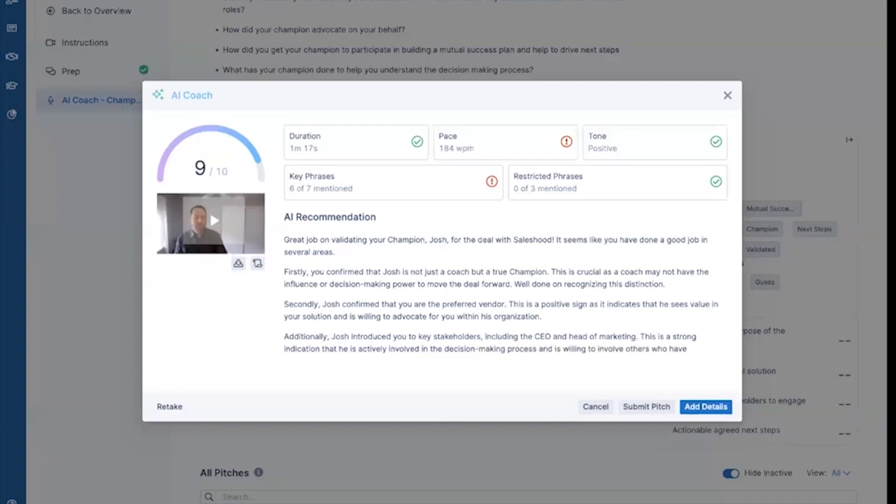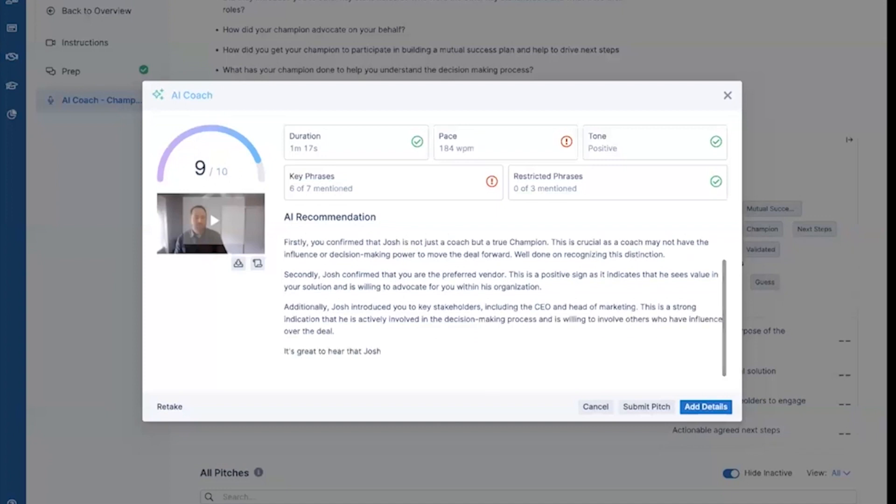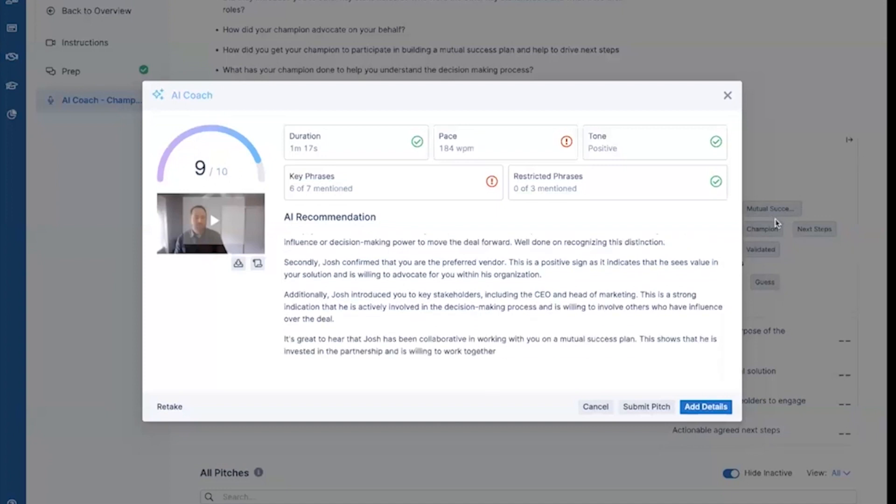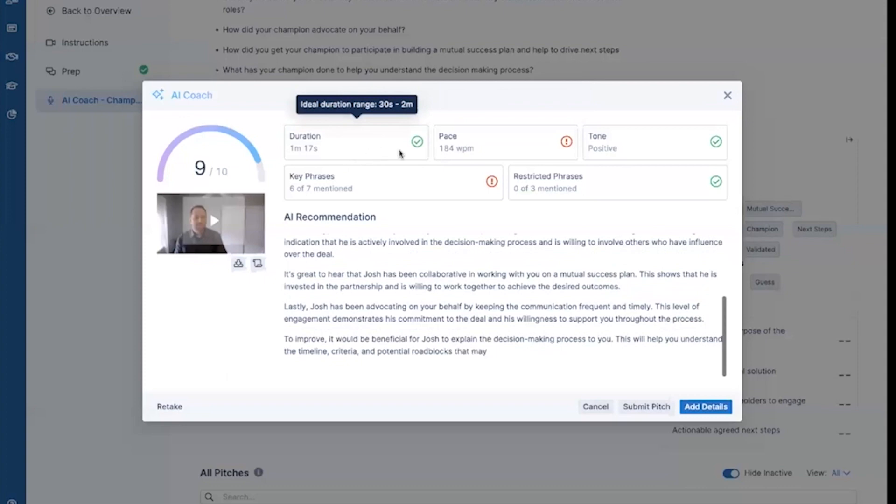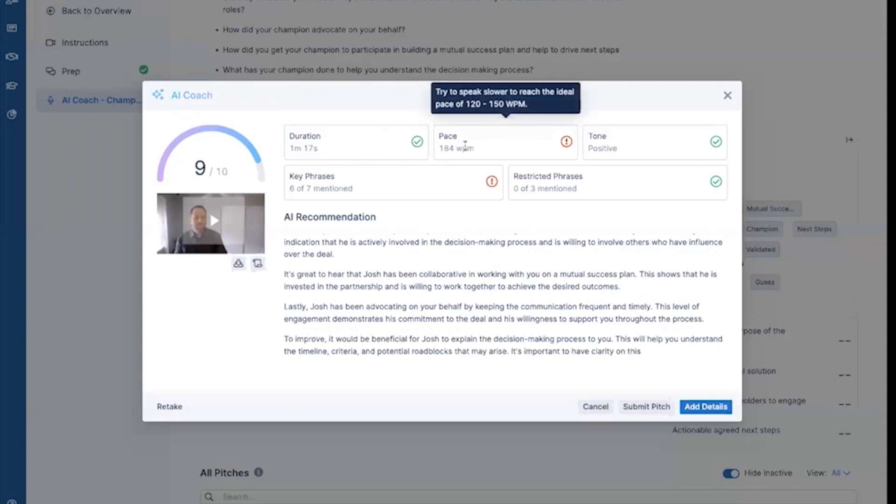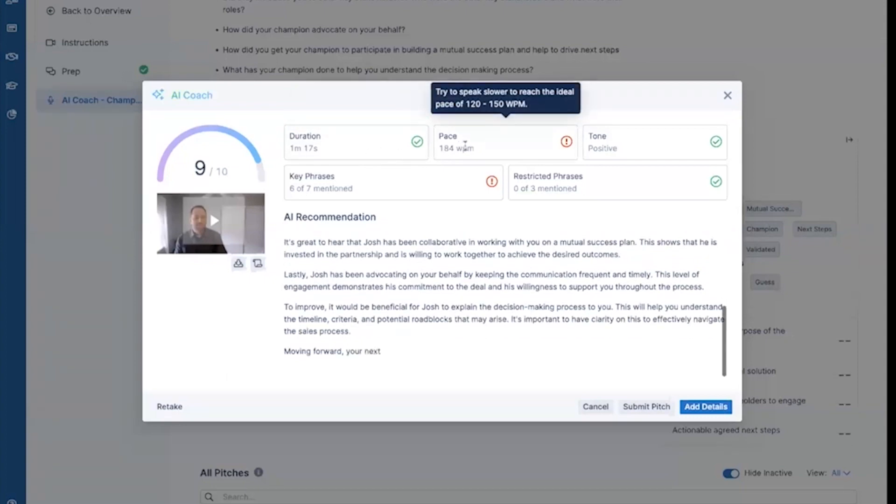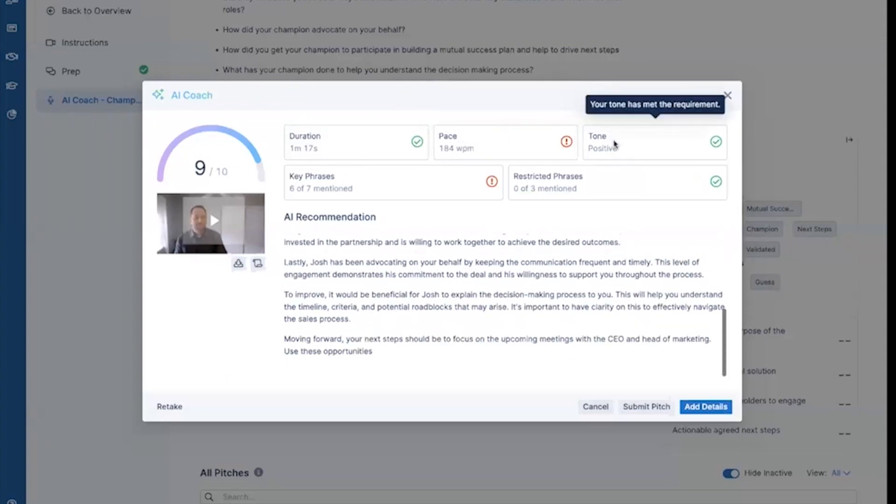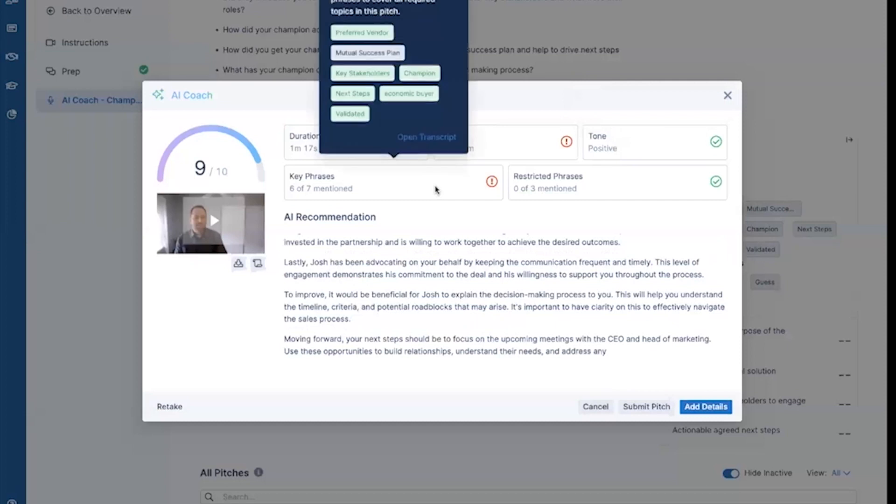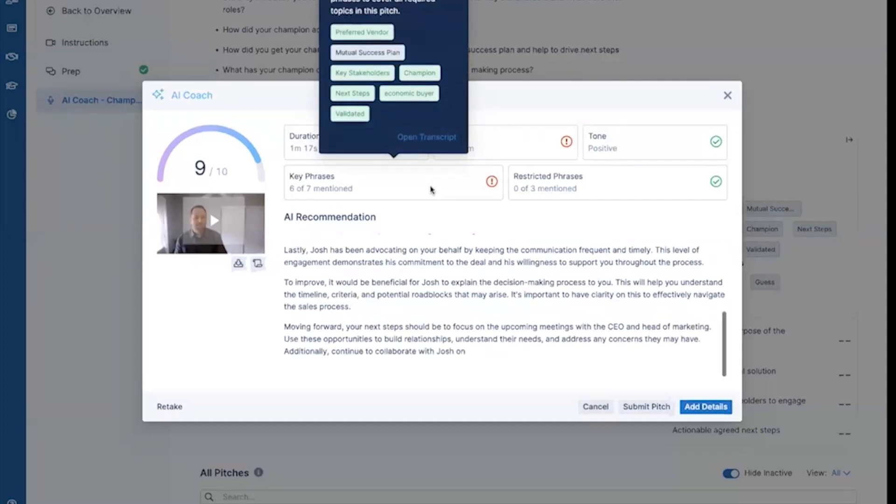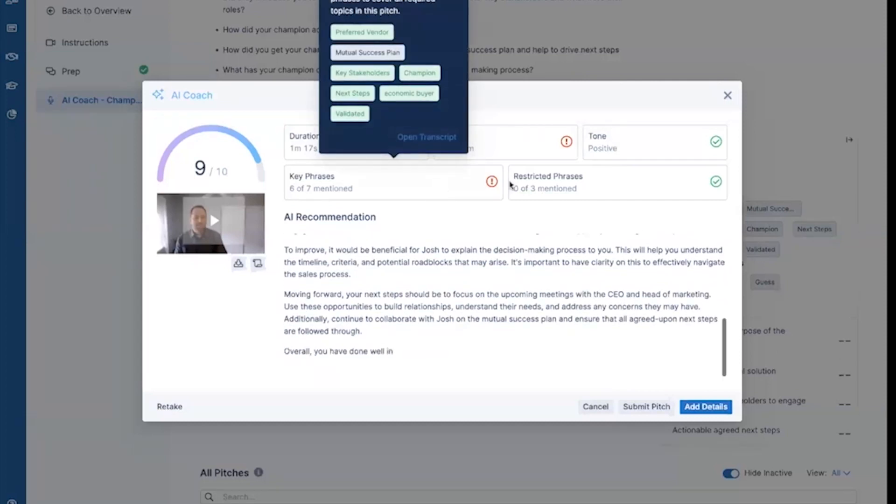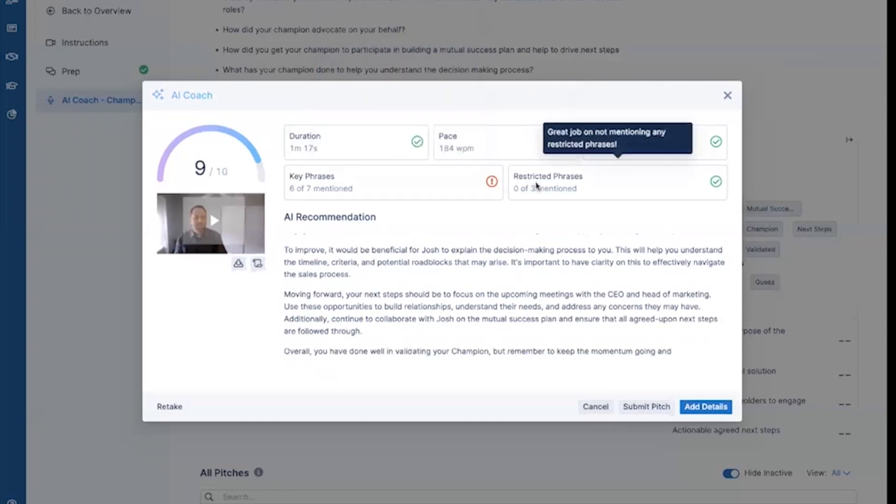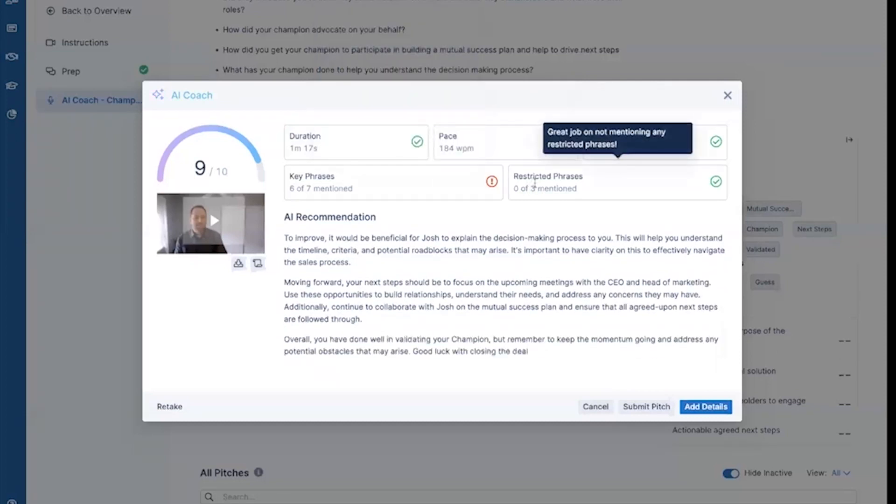Let's take a look at some of this feedback and see where I could have done better. So 9 out of 10, I'm pretty happy with that. Duration right in the pocket. Pace looks like I spoke a little bit fast. Overall, my tone was positive. I missed one keyword, mutual success plan. And I stayed away from all the restricted phrases.